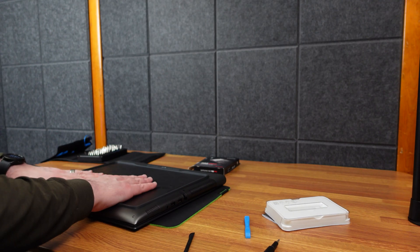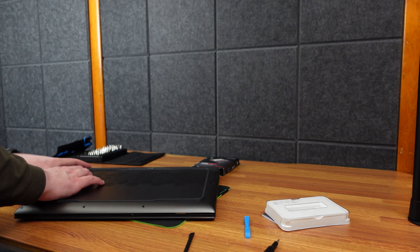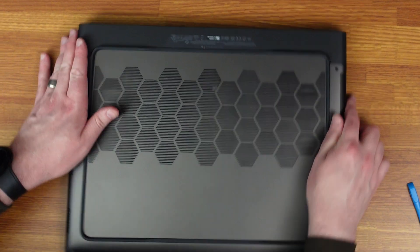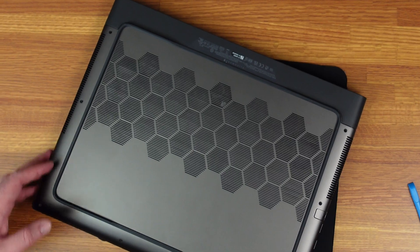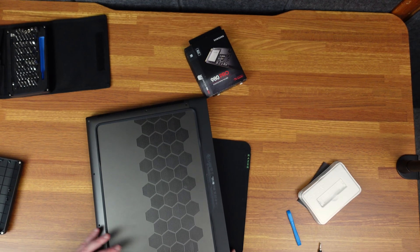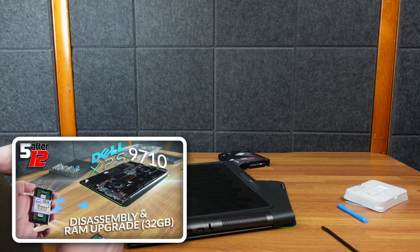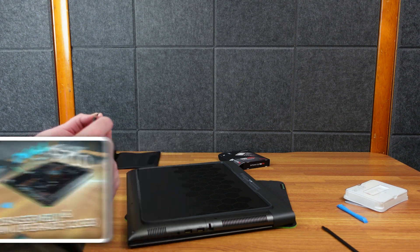While I do like Dell products and Alienware products, I've only taken apart a handful of laptops. By far, no question, no contest.